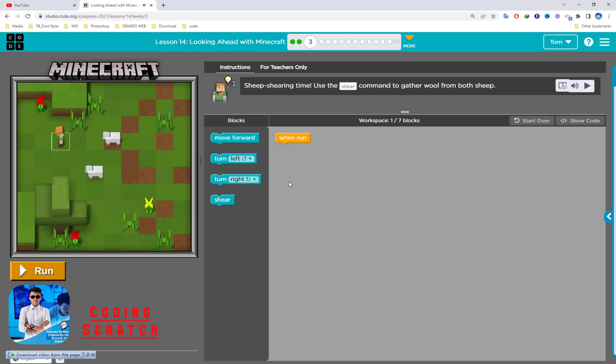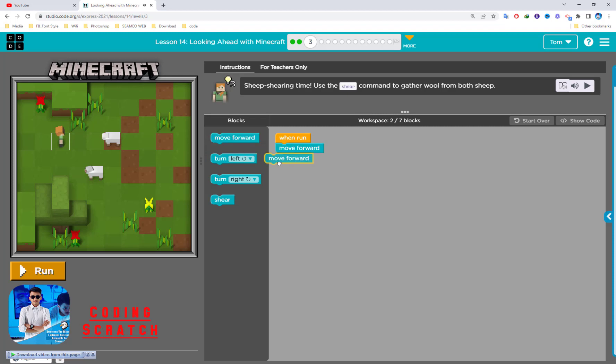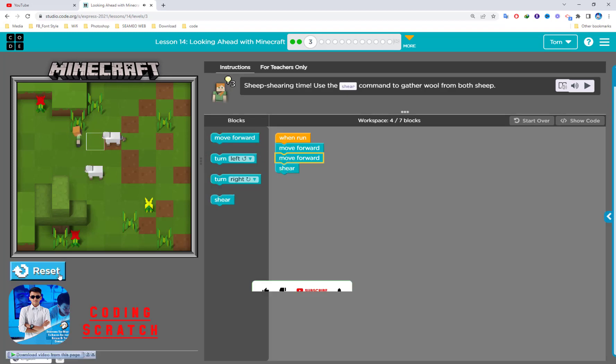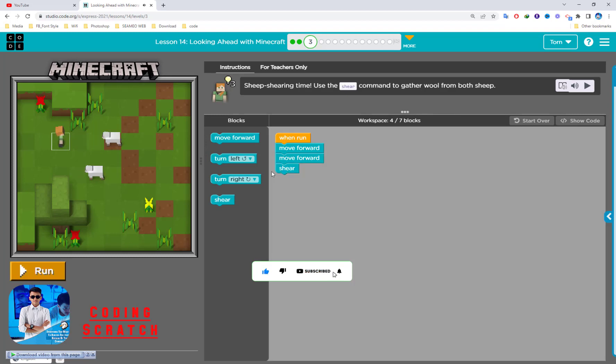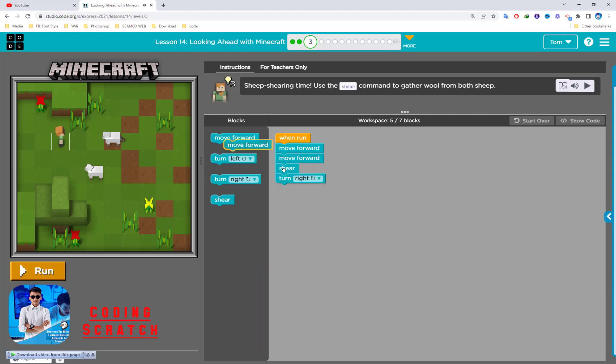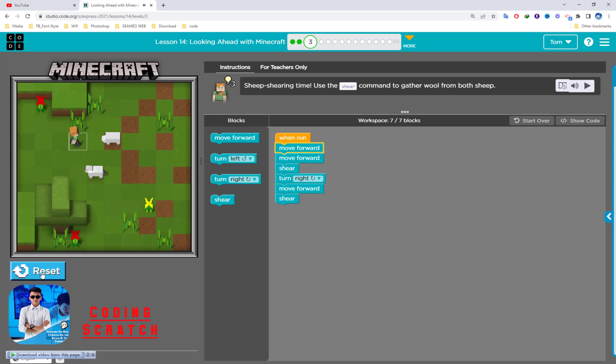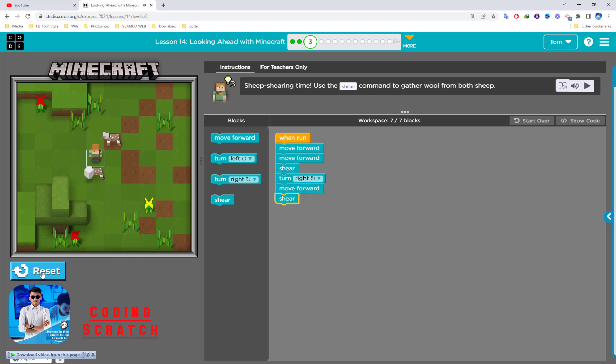You should go this first one, two, and shear the sheep. You should go this first one, two, and shear. And after that, it should be turn right and move forward once and shear again.